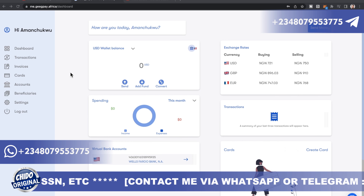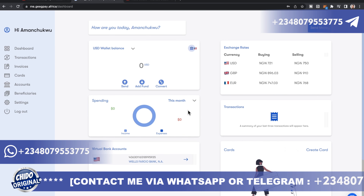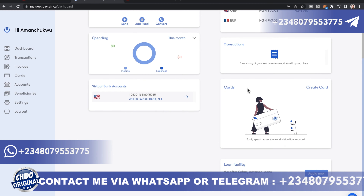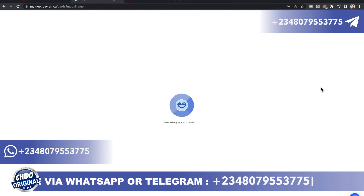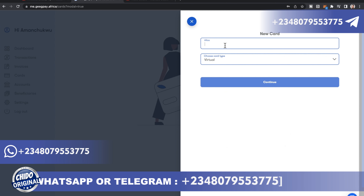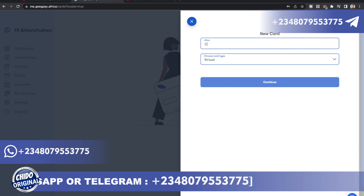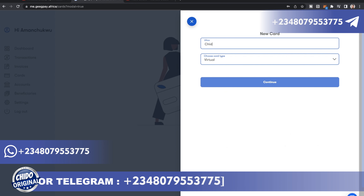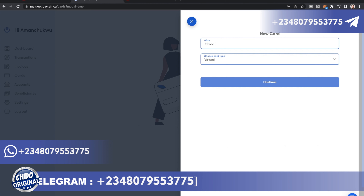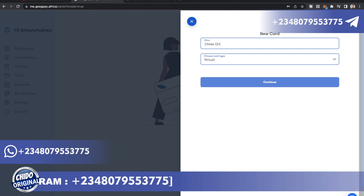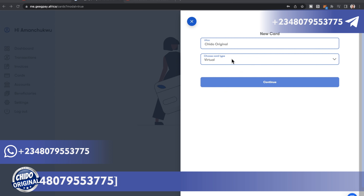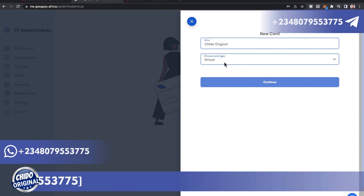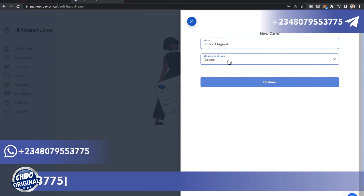Now let me show you how to create a virtual card. Come to the dashboard, scroll down, and find Cards in the bottom left corner. Click on Create Card. You'll see an alias field — put your own alias. Make sure you use your legal name as it appears on your government-issued ID card, in case of verification.